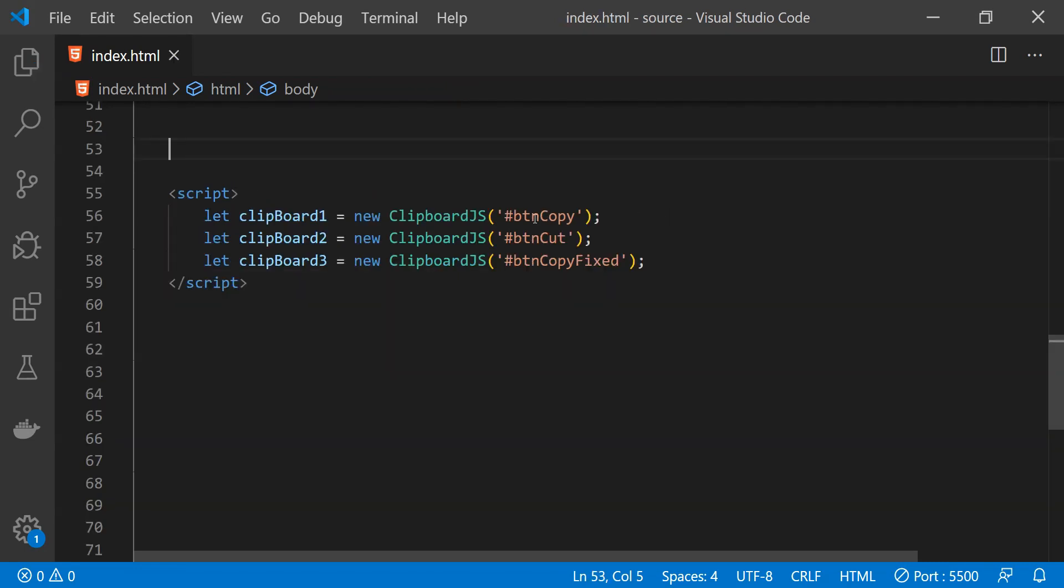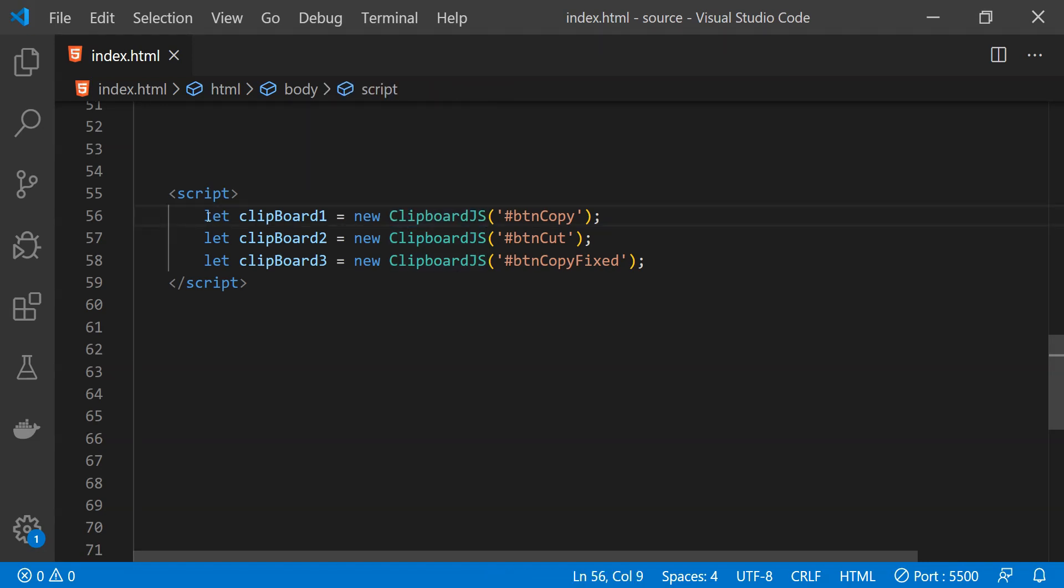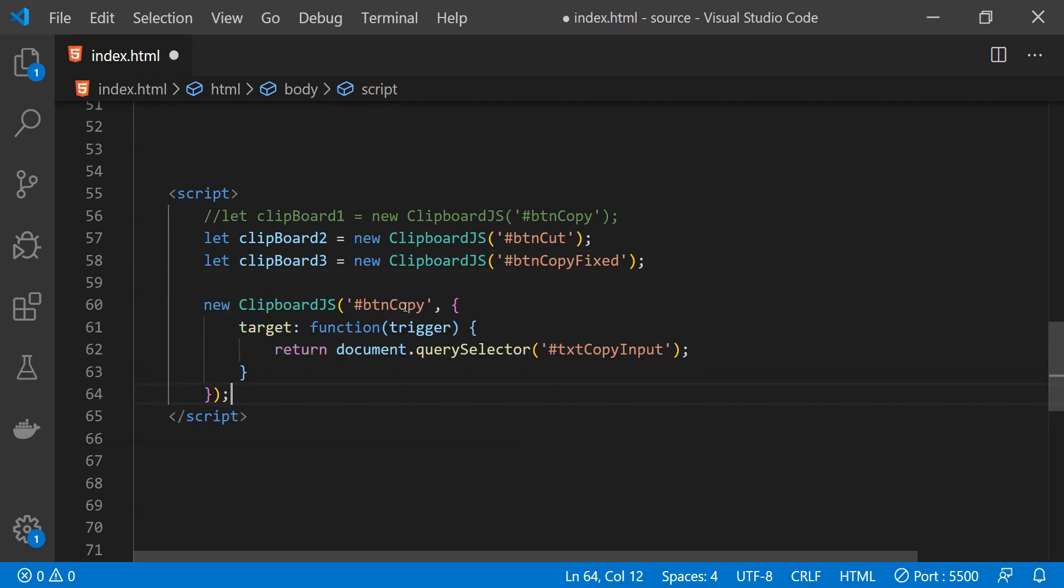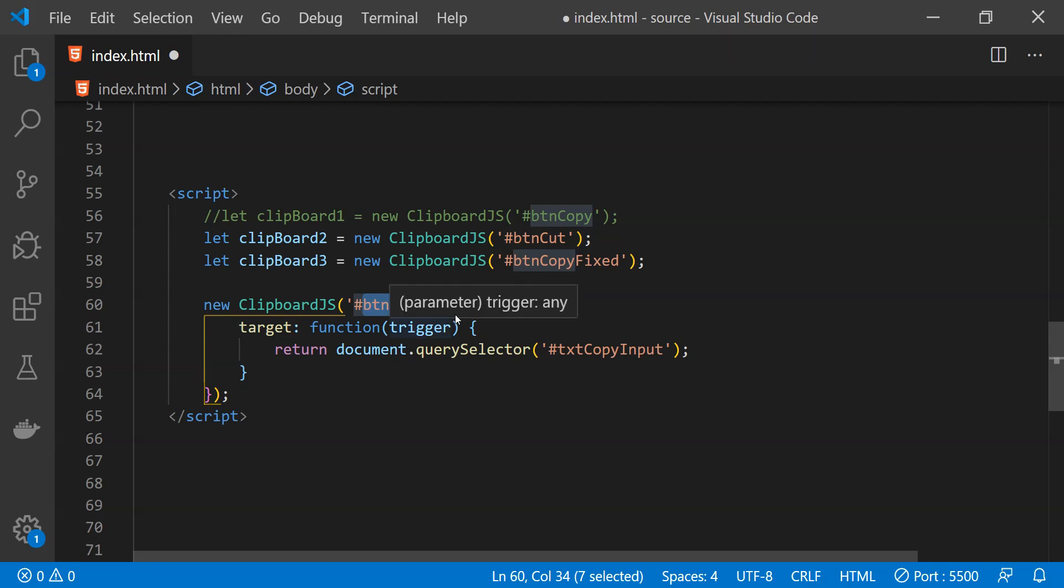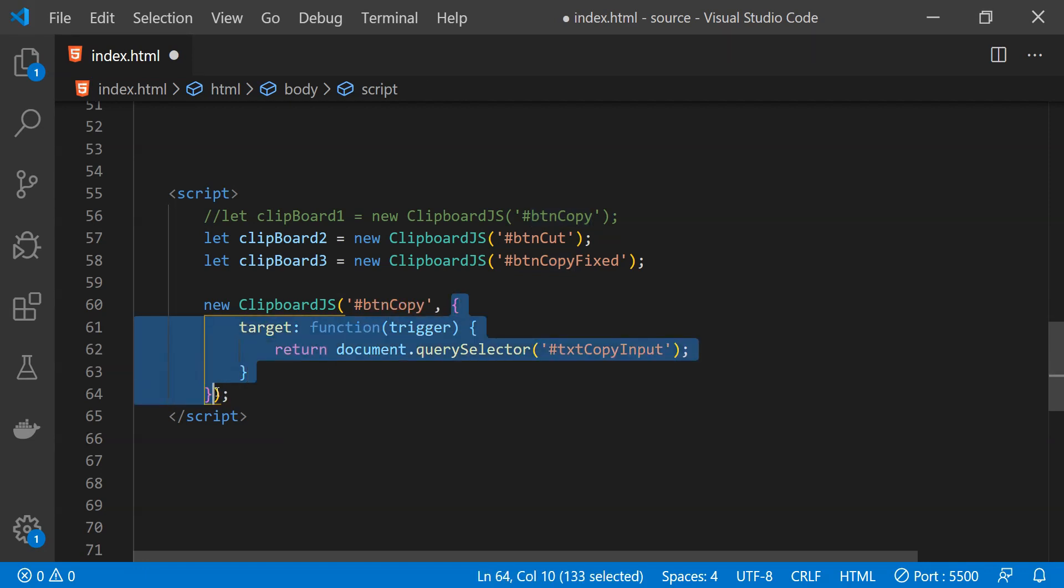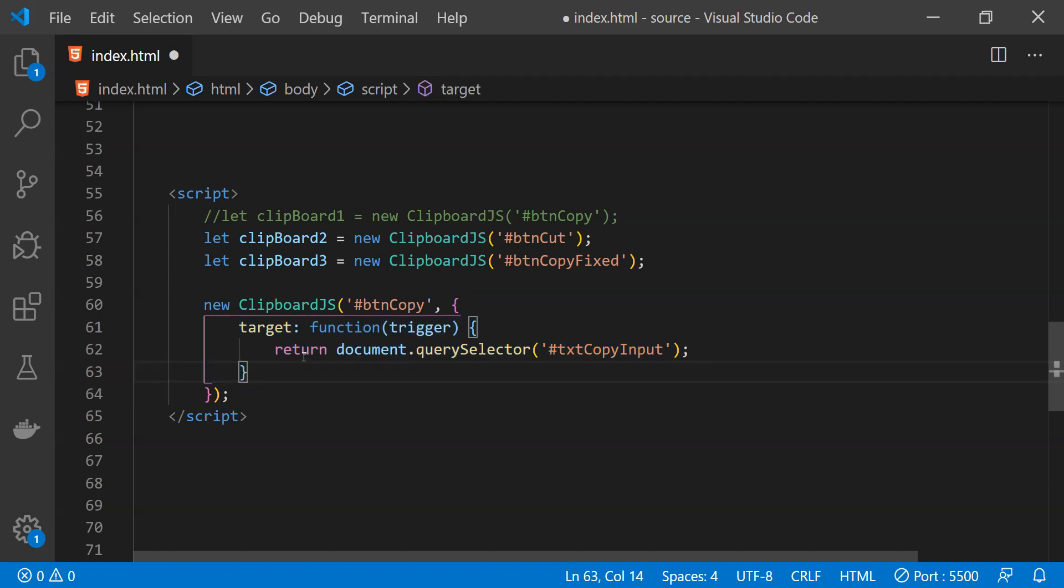To do that we can provide the target directly when we are creating a new clipboard.js object. So I'm just going to comment out this first line and then let's create a new clipboard.js object by first providing the ID of the button for which we want to implement the copy function. And then we need to provide another object as an argument within we will provide the attribute target and its value which is going to be a function.